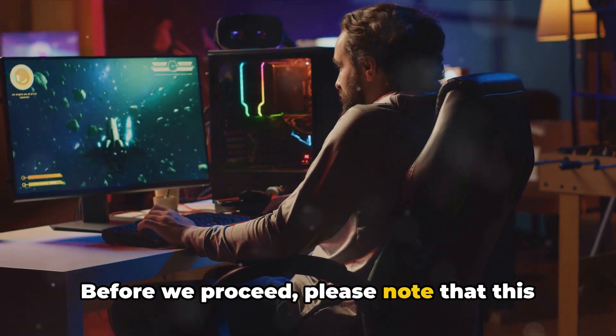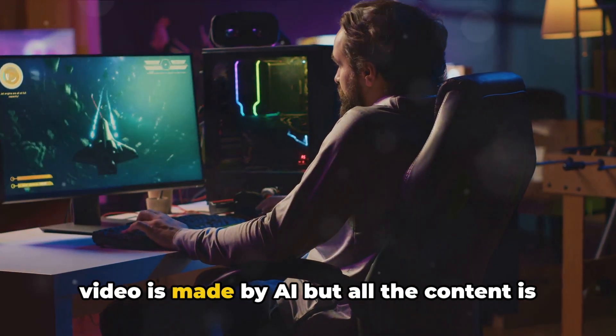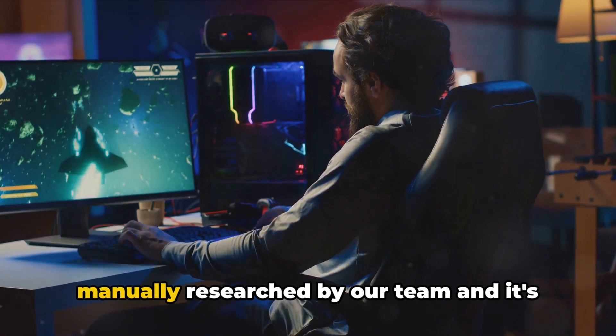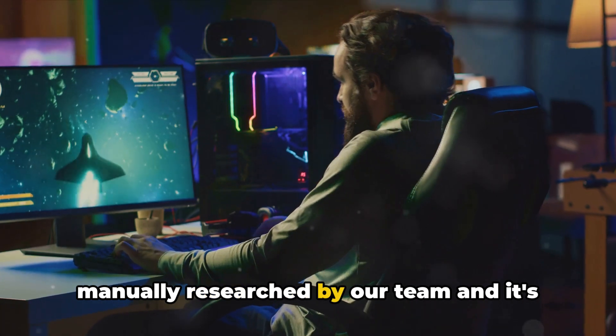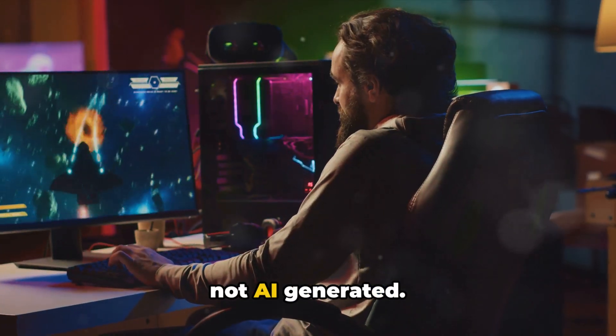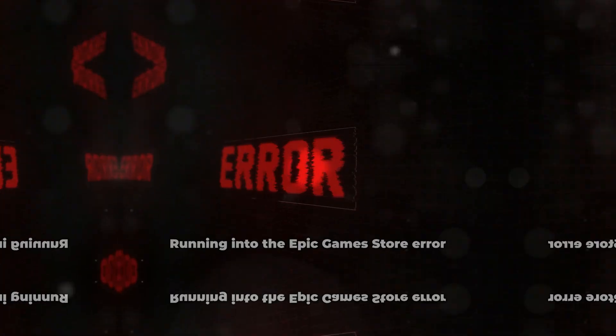Before we proceed, please note that this video is made by AI, but all the content is manually researched by our team, and it's not AI generated.